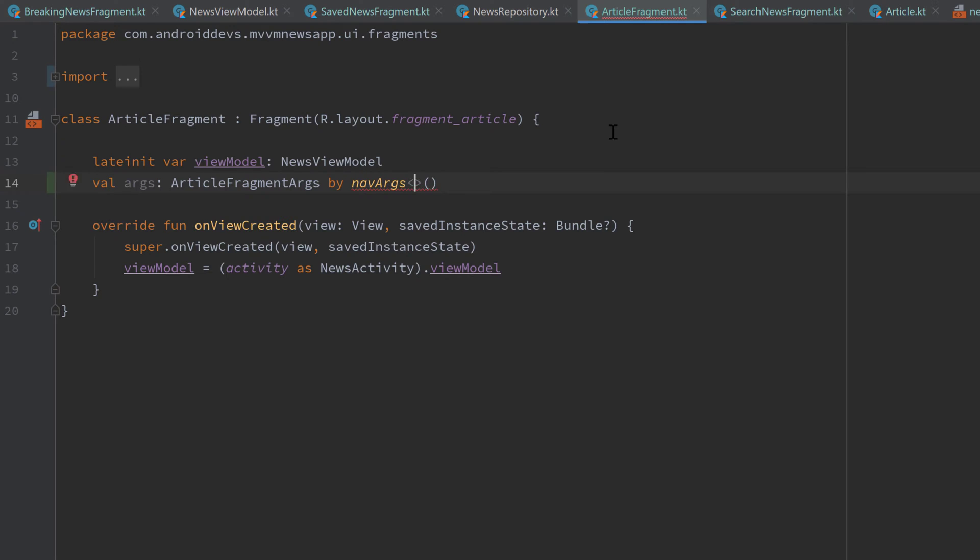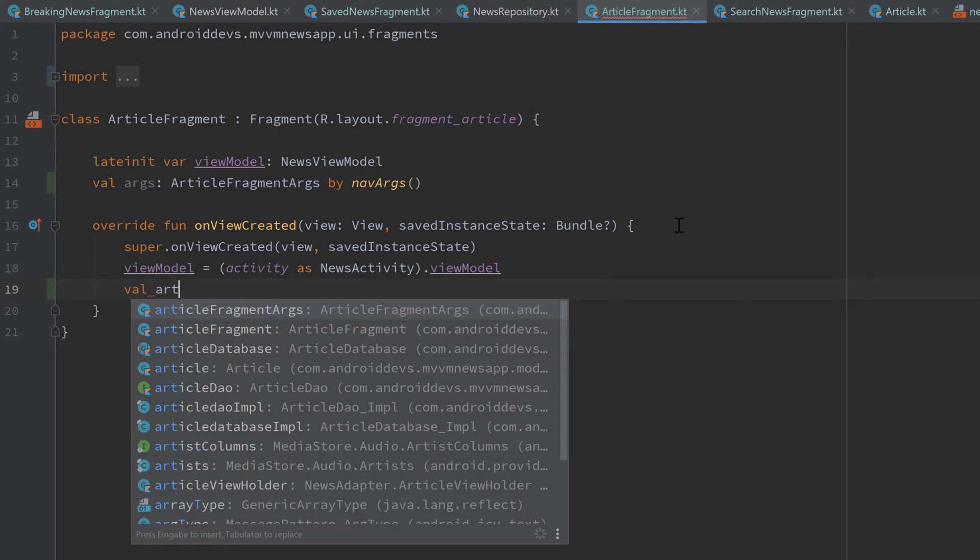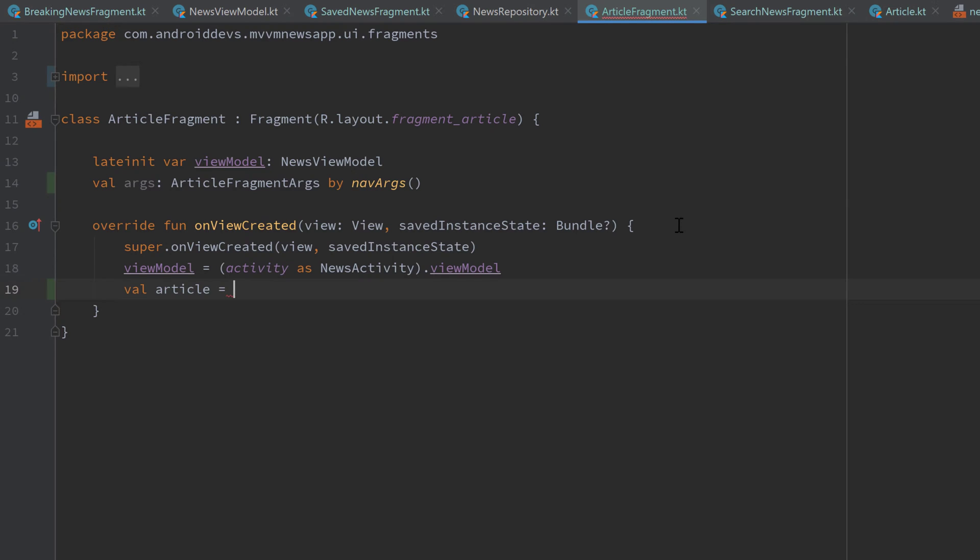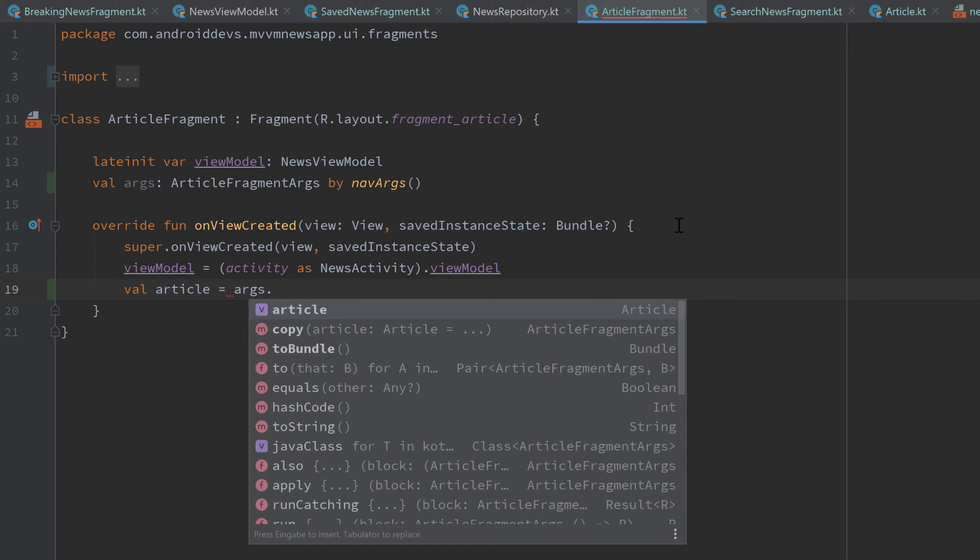And we don't need that generic type there. Then we can go into on view created and get the current article. So the article that was passed as an argument to this article fragment transition by writing val article equal to args dot article. And there it is.